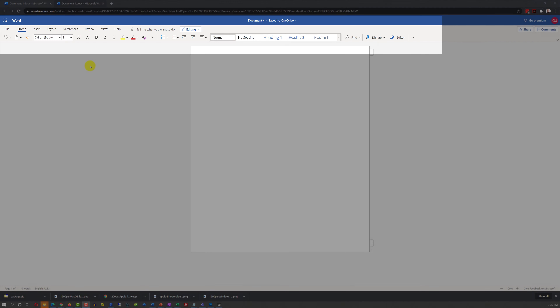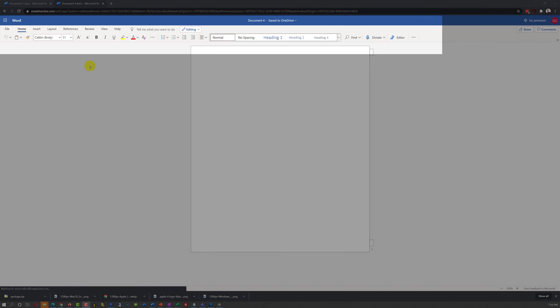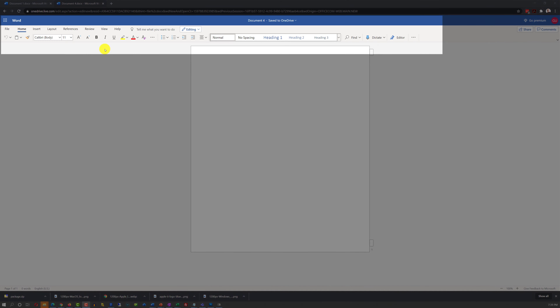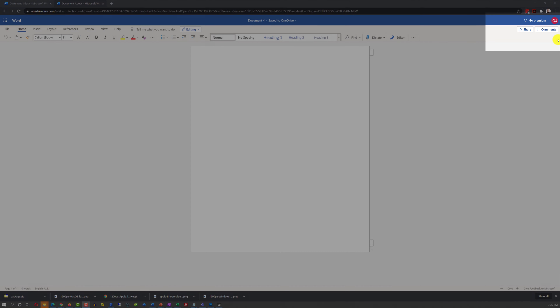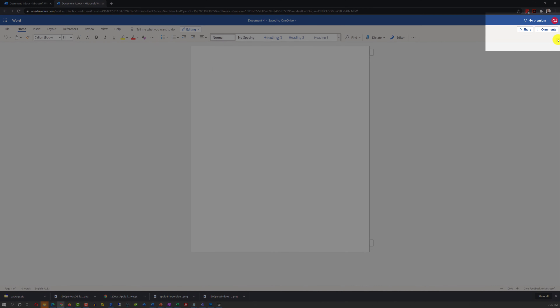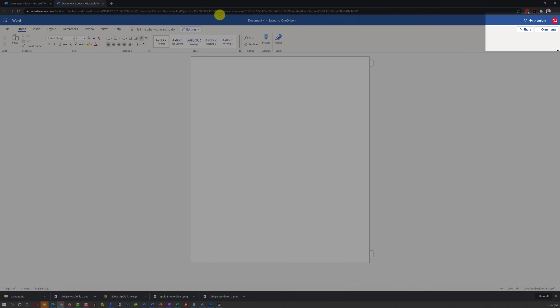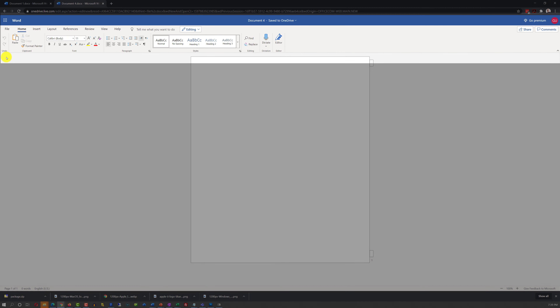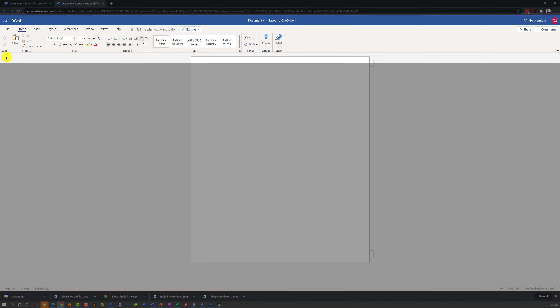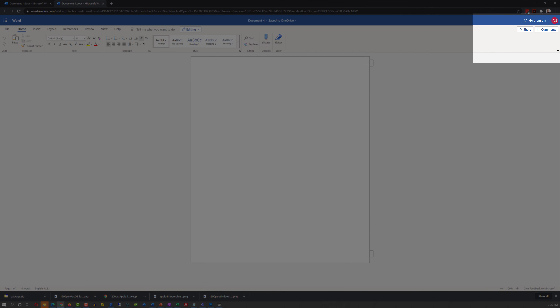By default, Word Online comes with the simplified ribbon. You can expand the simplified ribbon, and you will see the familiar ribbon that you're used to using in traditional desktop-based Microsoft Word.